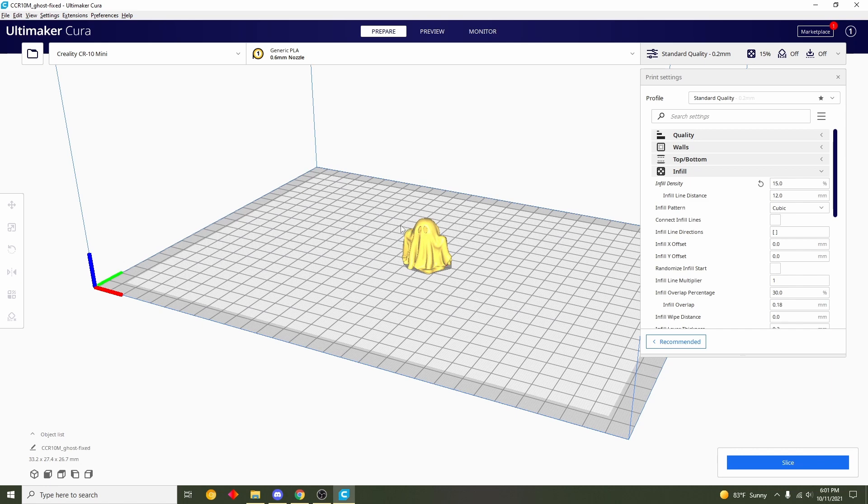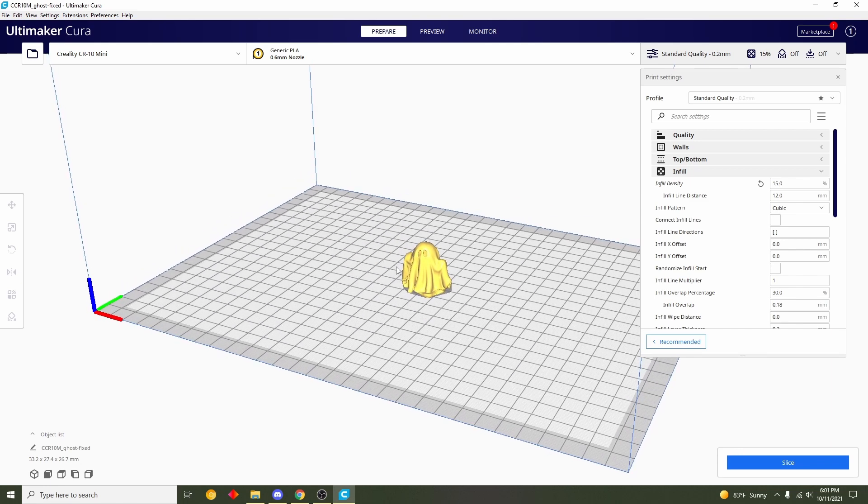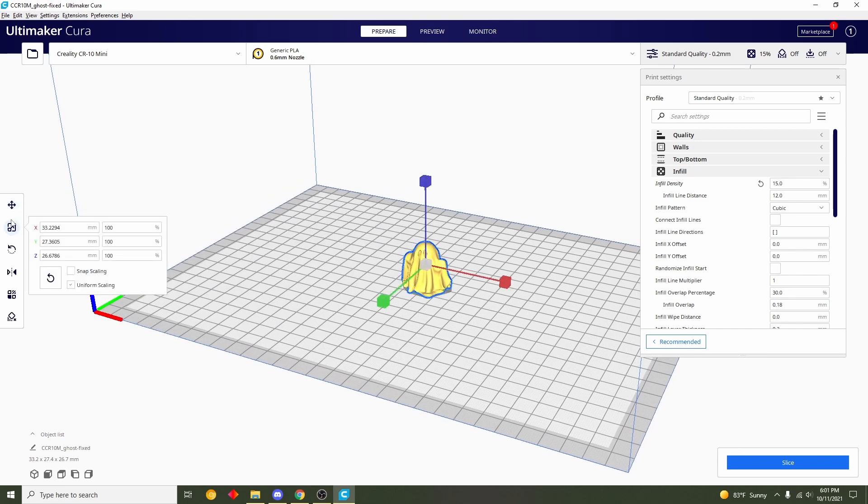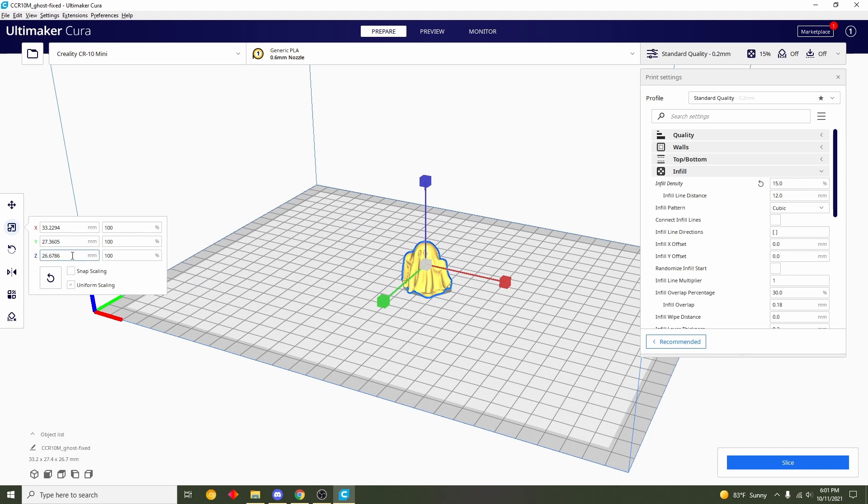I want it to be 2.5 inches in height, so in order to do that I'm going to click on the model. I'm going to go down here to the second tab which is scale. Make sure uniform scaling is checked and then under this Z dimension this is how high you want it.